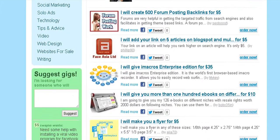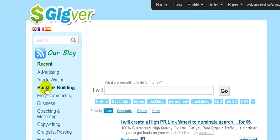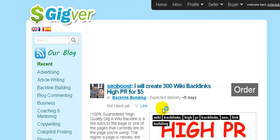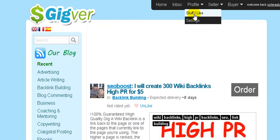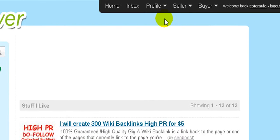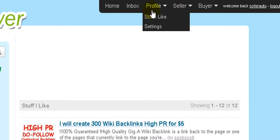If you want to keep something in mind, for example if you like something from backlink building, you can go to the specific Jig and push the like button. Then when you go to 'Stuff I Like,' you'll find it there. That way, anytime you want, you can come back and find what you liked.